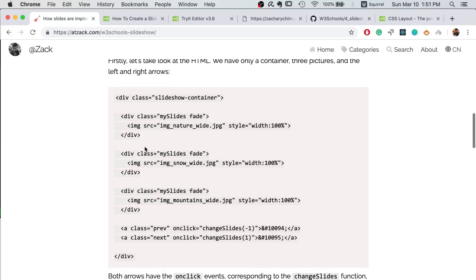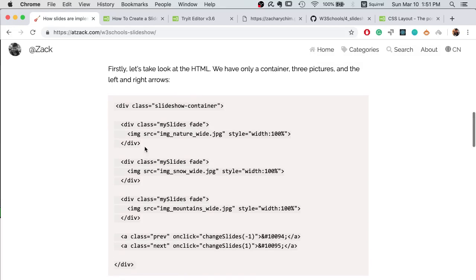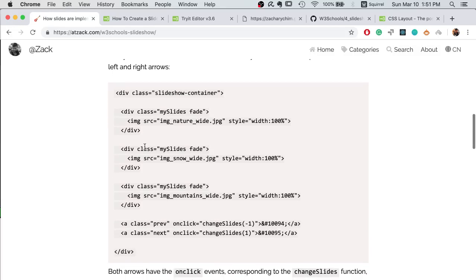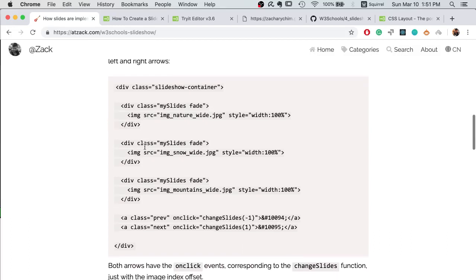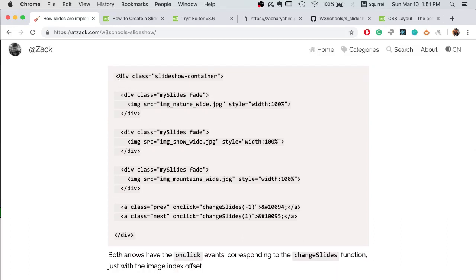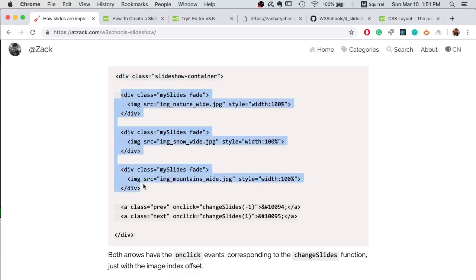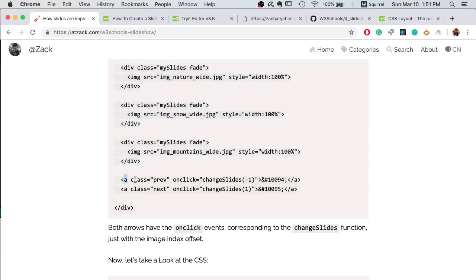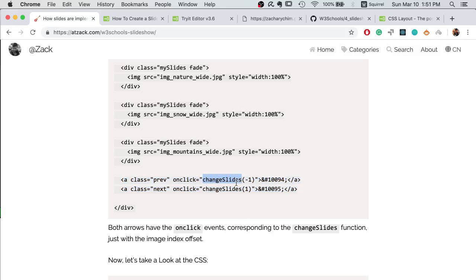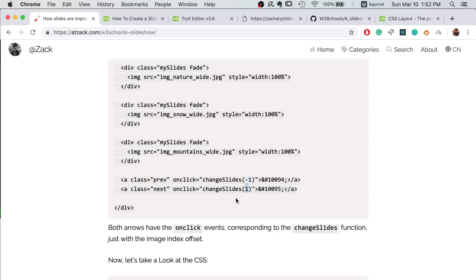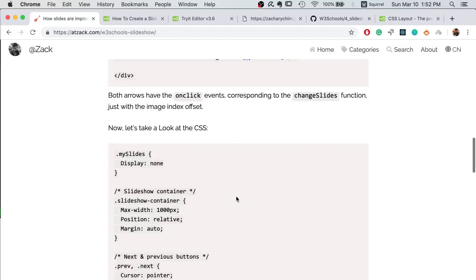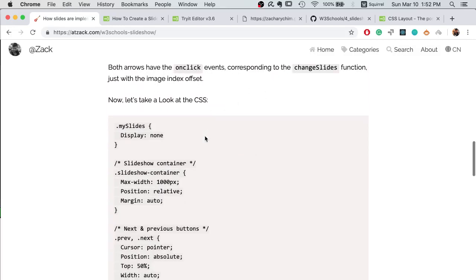Now let's log into the example. First we start with HTML. As you can see, we have a container here and then we got three images and arrow navigation. In the arrow navigation we have the on click event with the event function change slides. So when the previous button is clicked, we change the index by minus one. And if it's the next, we want to add one, it's a positive one.